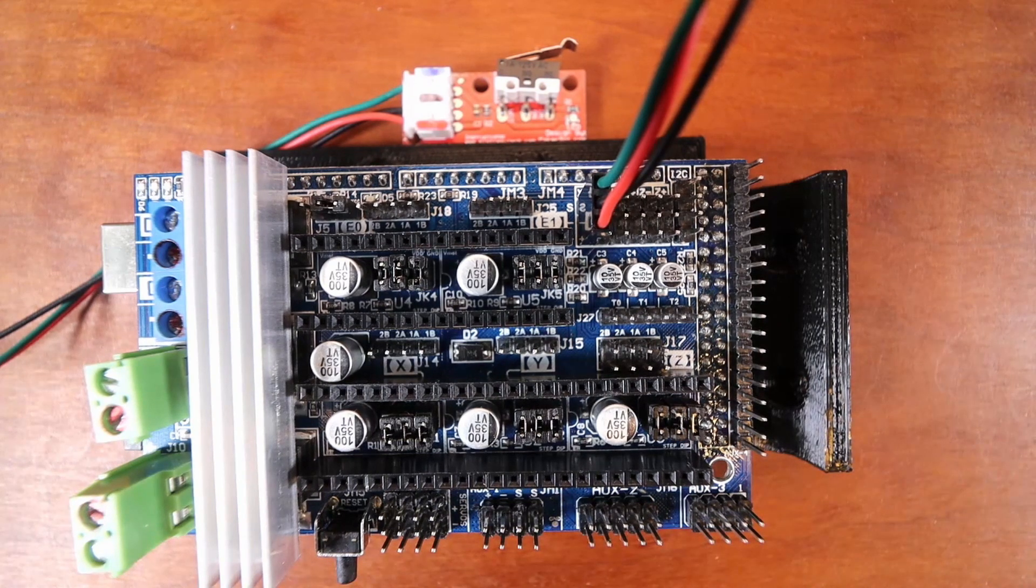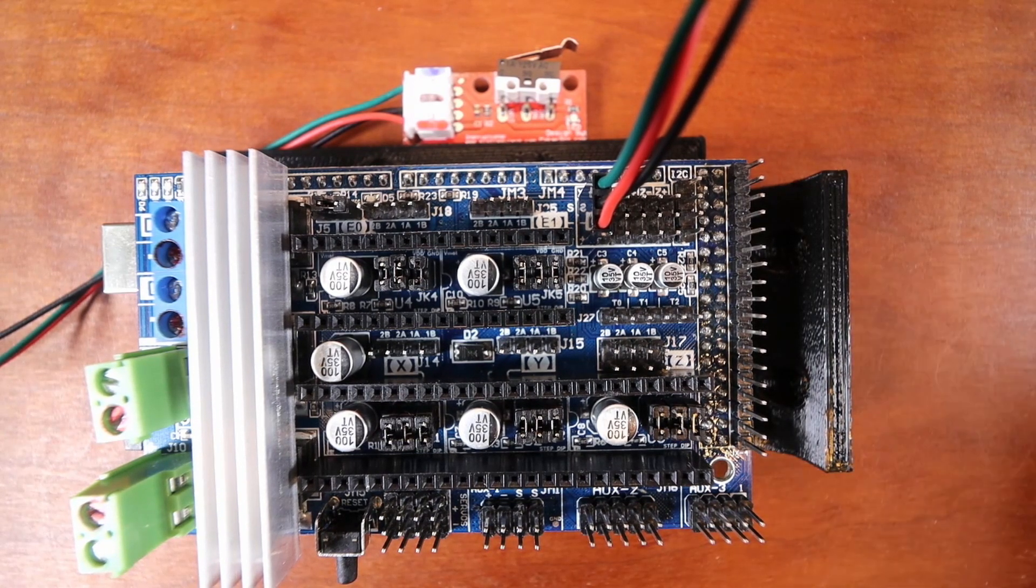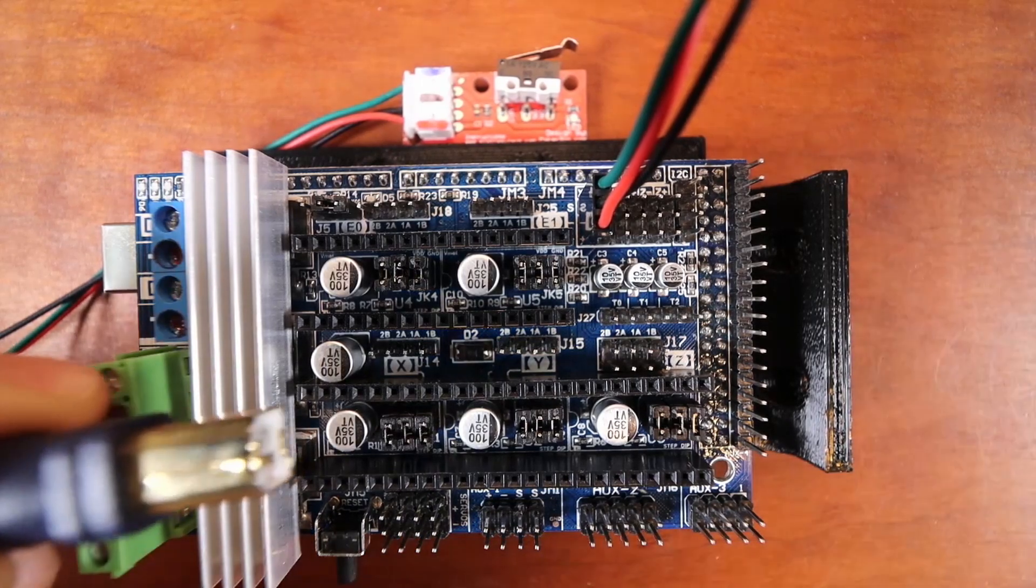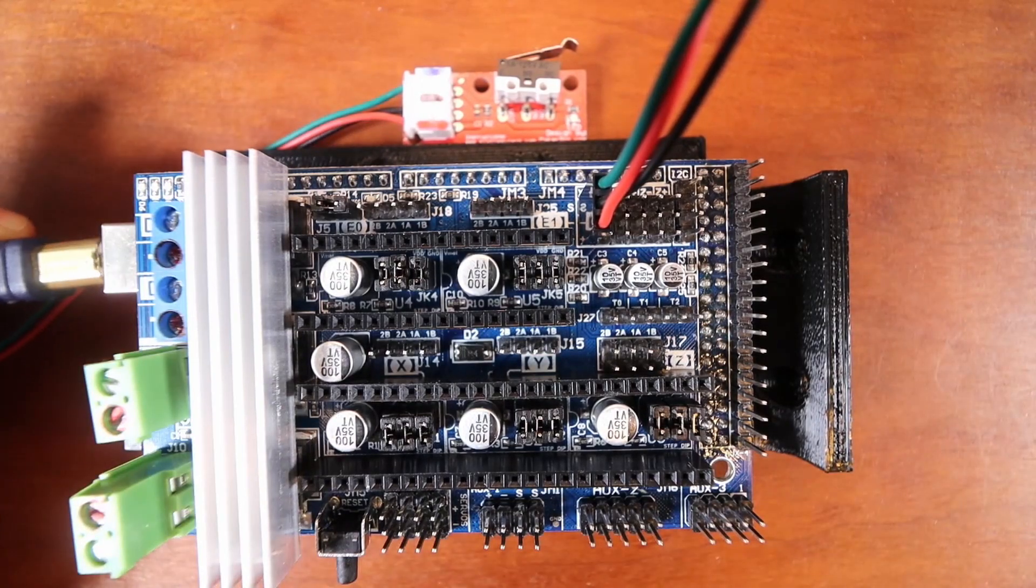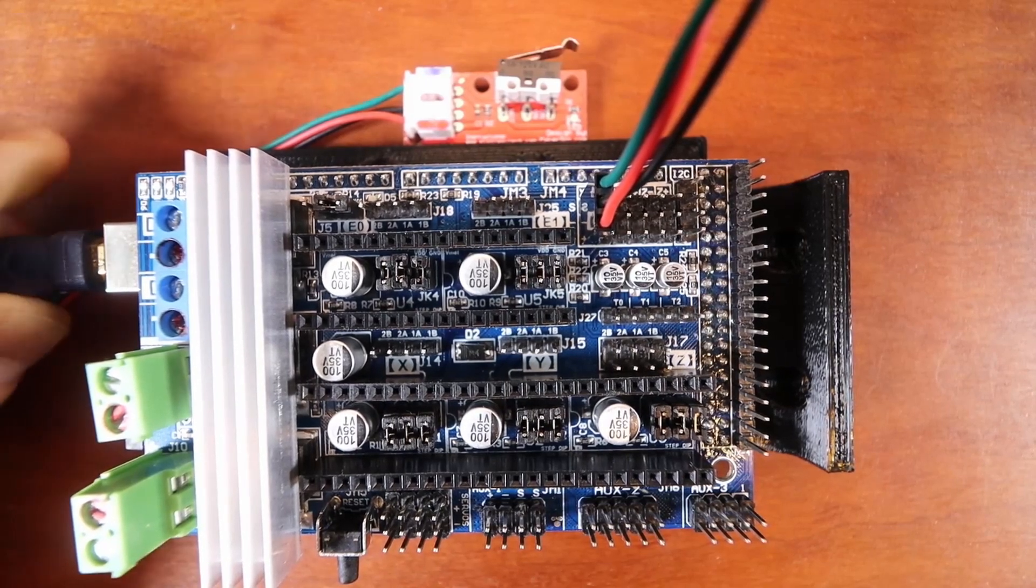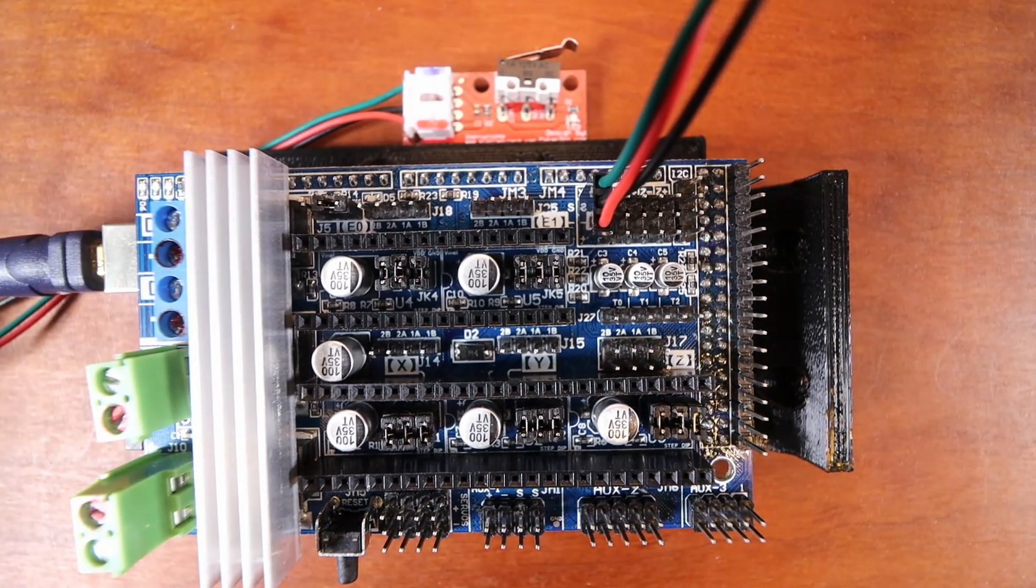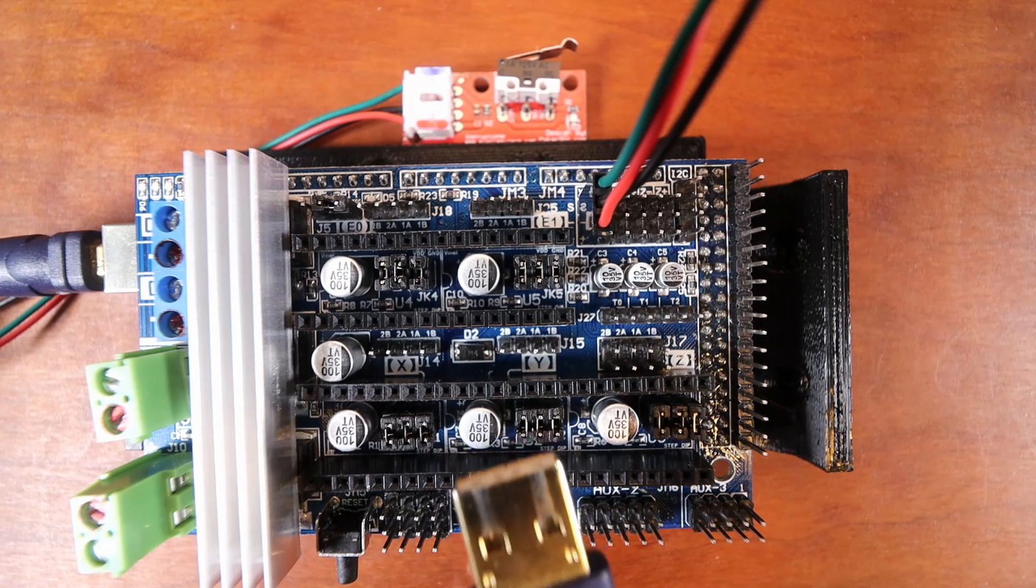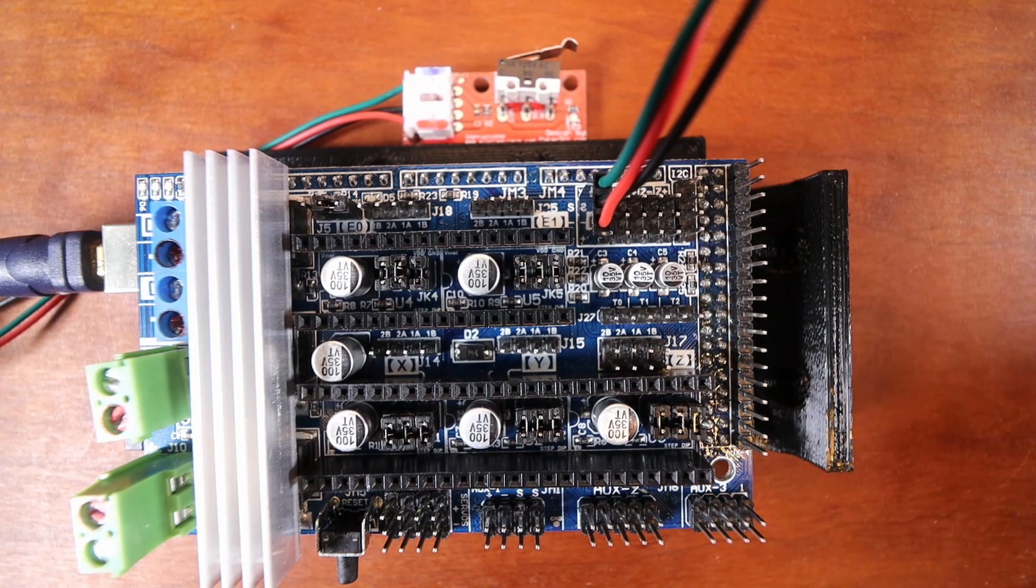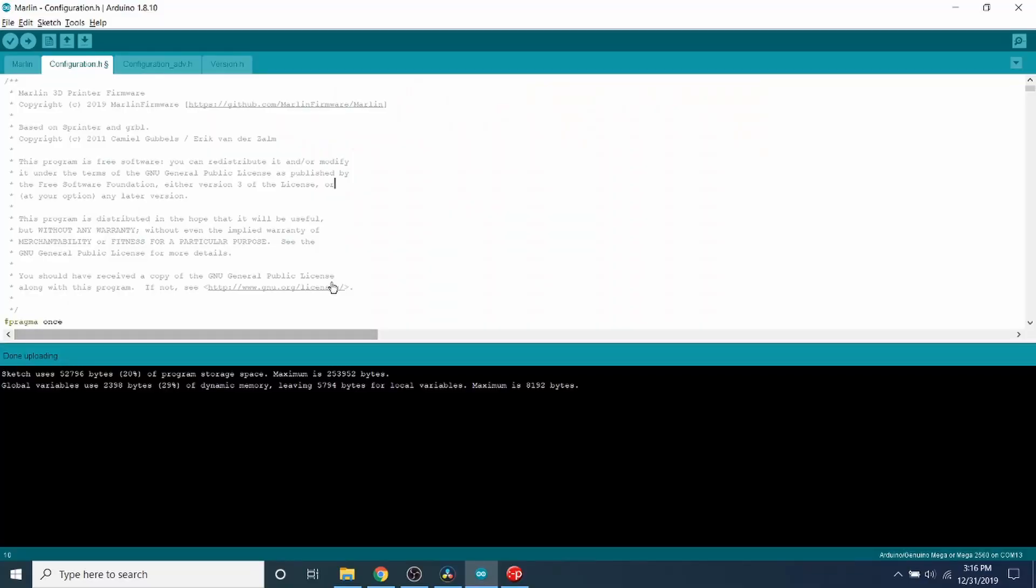Okay, to program the board, what we need to do now is we need to connect the big side of the USB to the Mega 2560 board below for the Arduino. And we need to connect the small side to the computer. And you may hear a beep.